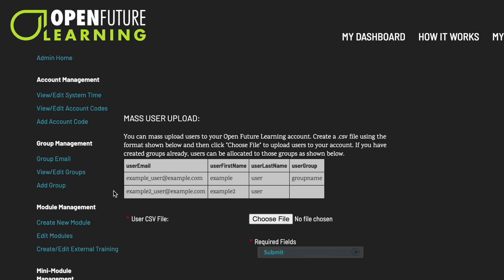If you would like users to be automatically placed into a group, be sure to list the group name on your CSV file. The group name must be entered exactly as it is on your account. If the user is not a member of a group, you can leave this column blank. Click Choose File and select the CSV file you would like to upload. Click Submit to complete this process. As an administrator, you will now receive an email detailing the users who have been registered and details of any errors with your submission.